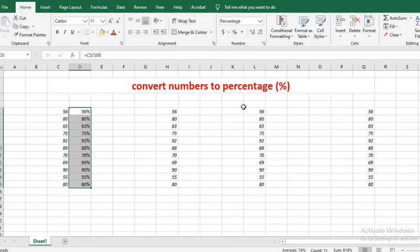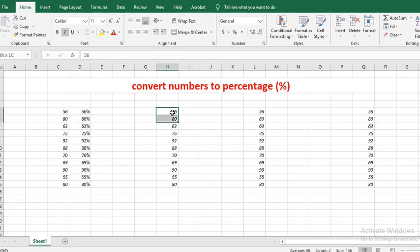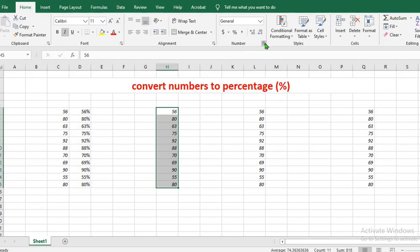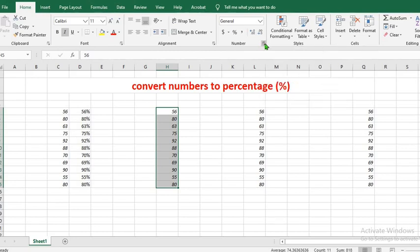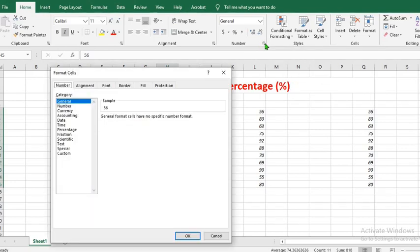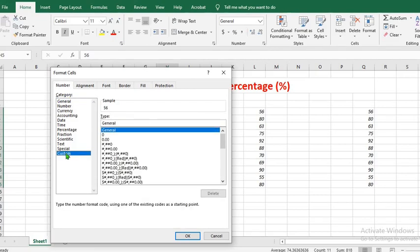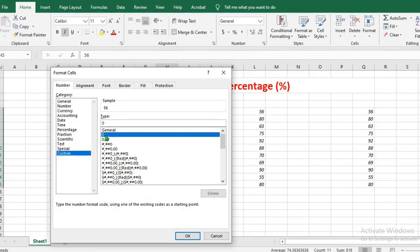In the second method, you highlight the entire numbers. From the home tab, go to the number group and click on the drop-down arrow. This will open up a dialog box. Click on custom, then select the standalone zero.